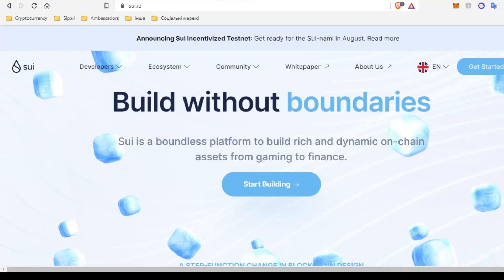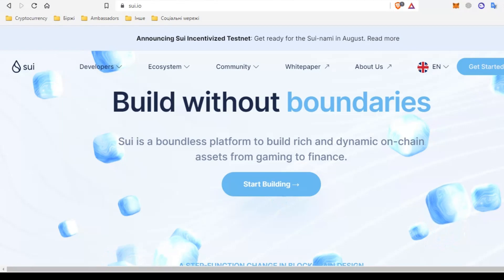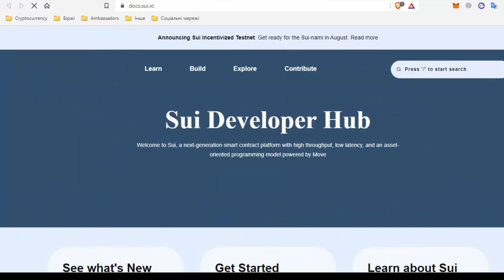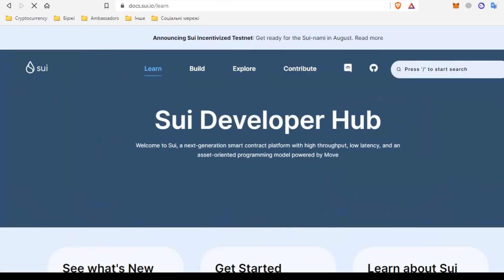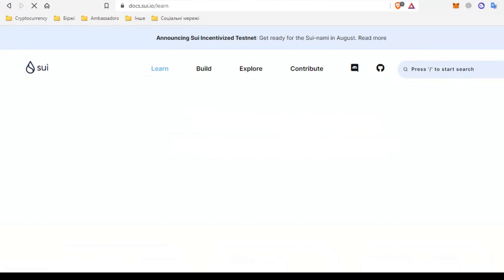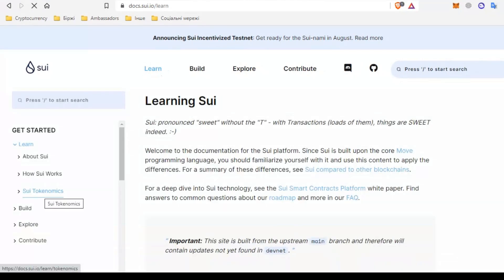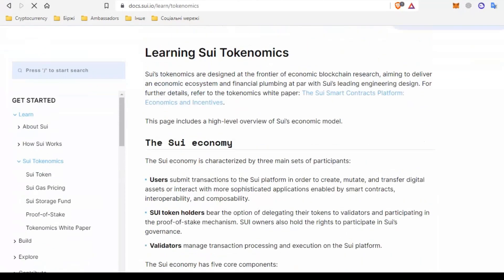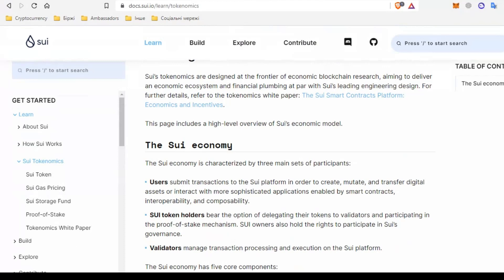Hello friends, in this video we'll talk about the SUI project and the topic of the video will be a detailed overview of tokenomics. Let's start by going to the documentation — SUI docs — click on the learn button and go to the docs. SUI is the native token of the SUI project, written in all capital letters to distinguish it from the name of the project.